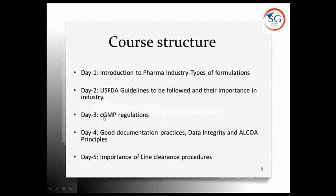Let me explain the 24-day course in overview. On Day 1, we will have an introduction to the pharma industry — the various types of formulations and types of industry. On Day 2, we will discuss USFDA guidelines and their importance in the industry. On Day 3, we will discuss cGMP regulations followed in the pharma industry.